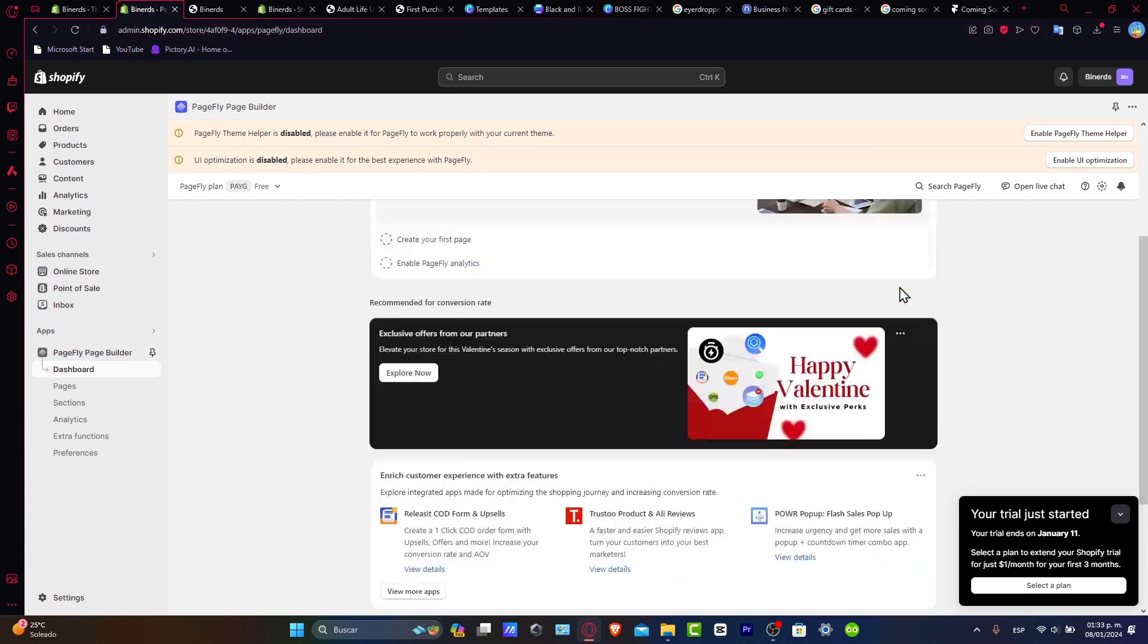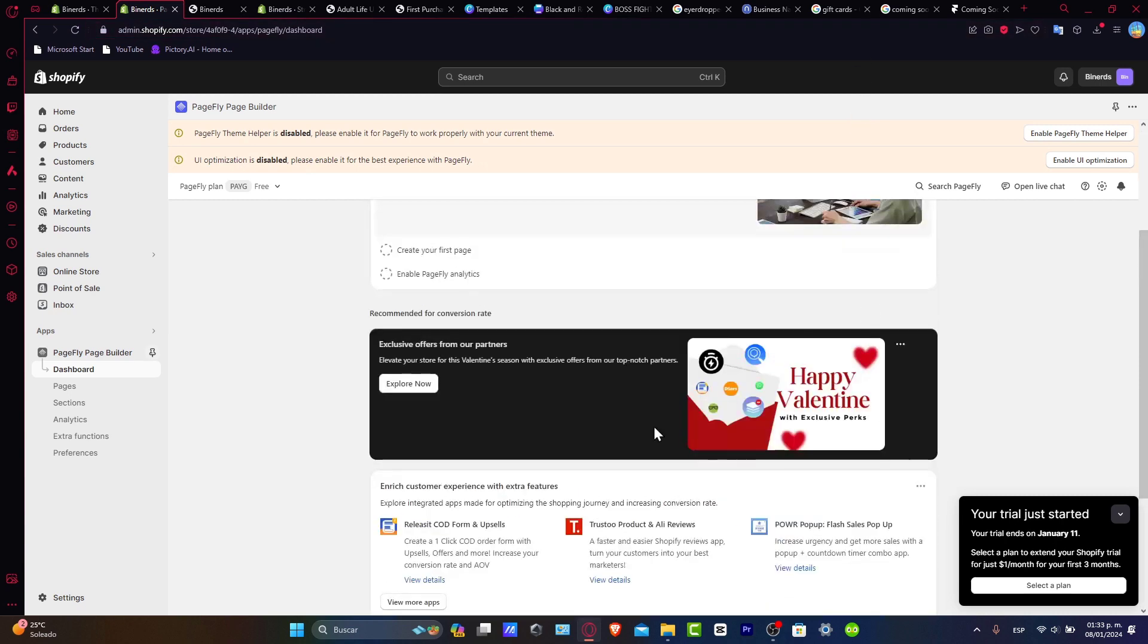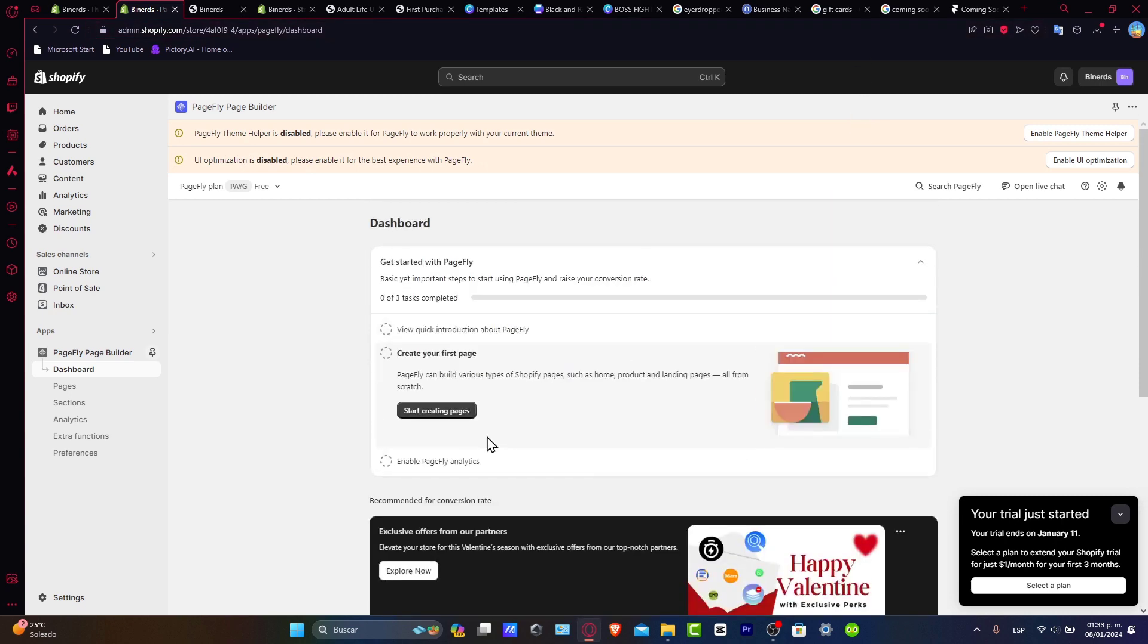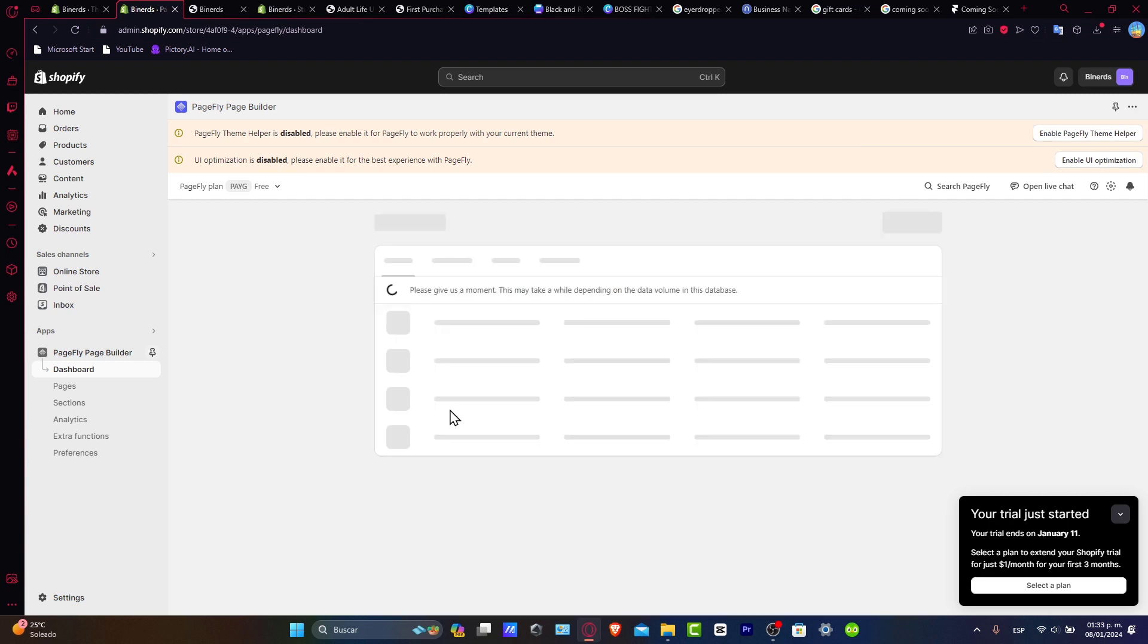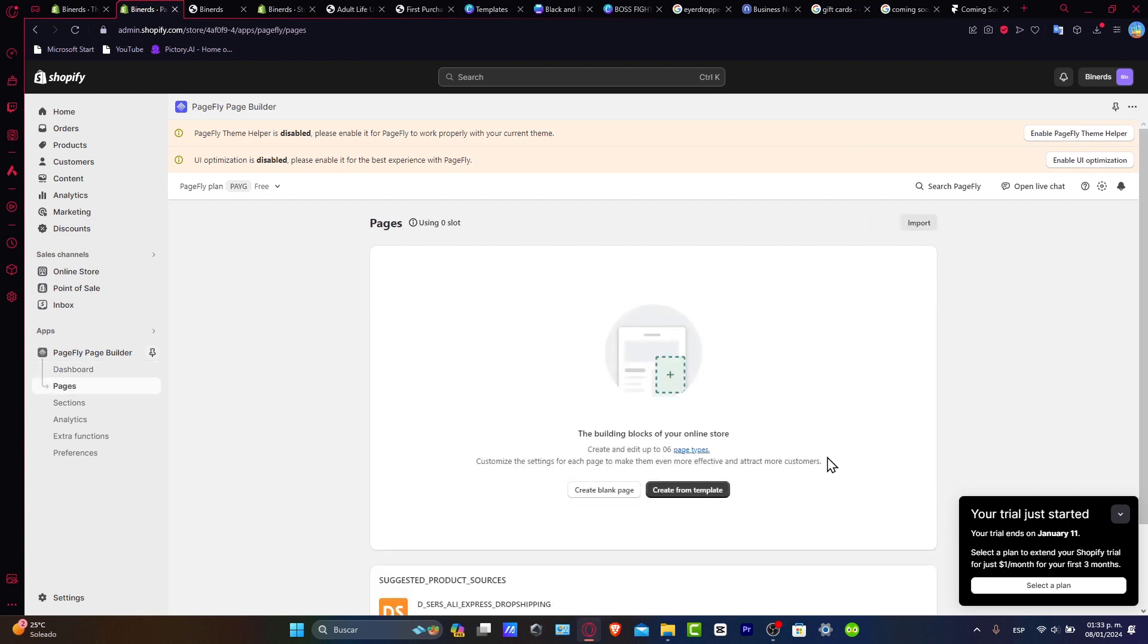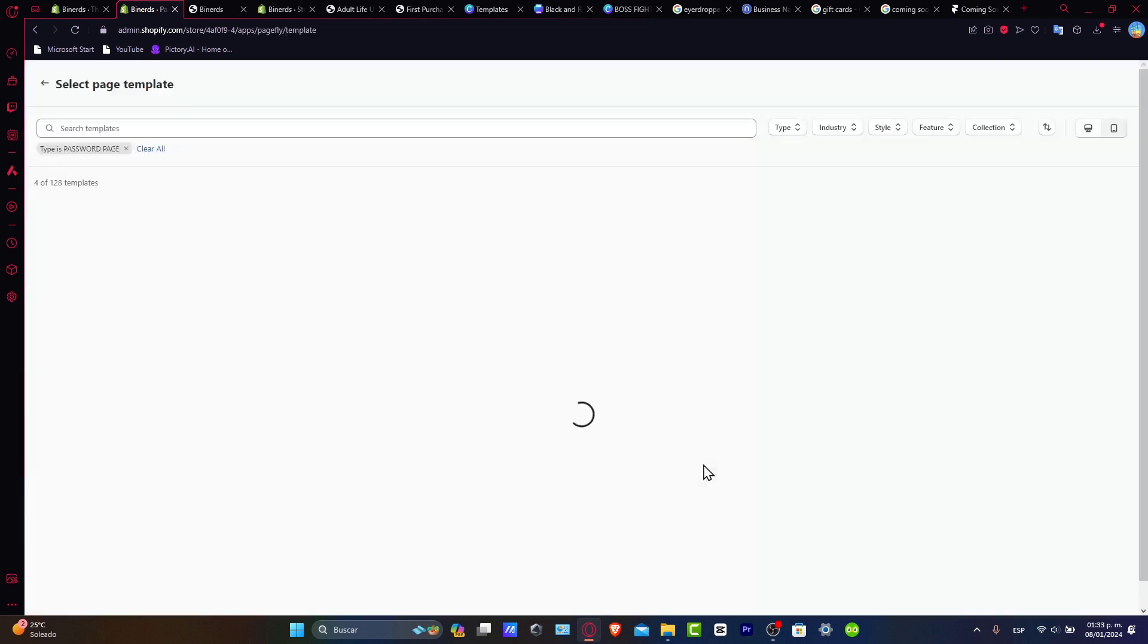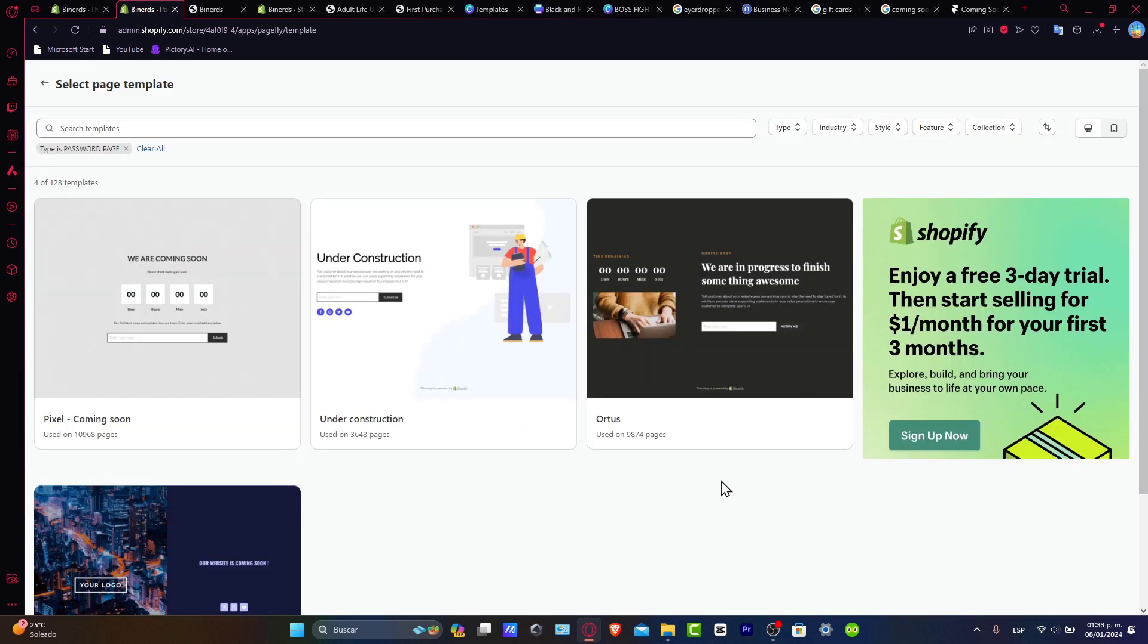So what you can do to get started by generating your very first page. I'm gonna hit here which is start page, create from a template, and here you have the regular, blog post, passcode, collection, product, home, and more. Let's choose passcode.